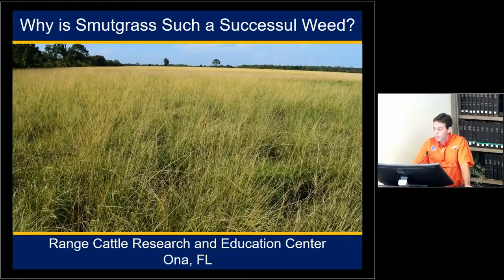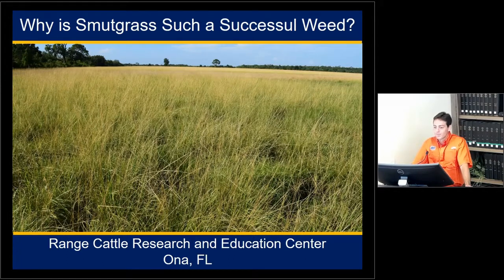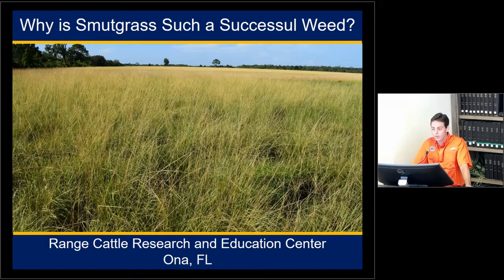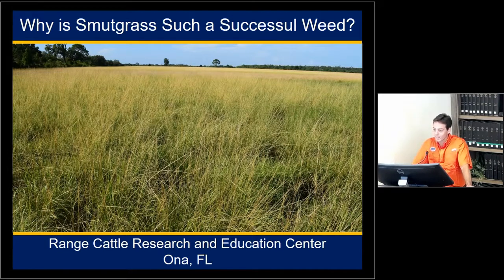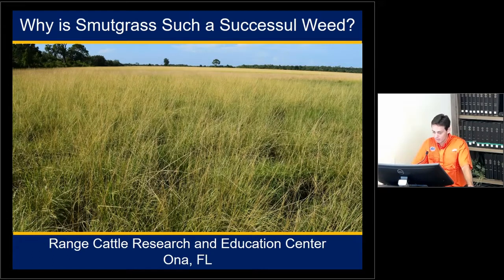Good morning everybody, thank you. It is really a pleasure for me to be here giving this presentation for you this morning. You might have already noticed I'm not from around here, so I have a strong accent. Please, if I say something that you didn't understand or didn't make a lot of sense, let me know — I'll be more than glad to try to repeat or say that in a different way.